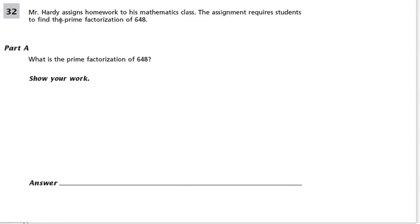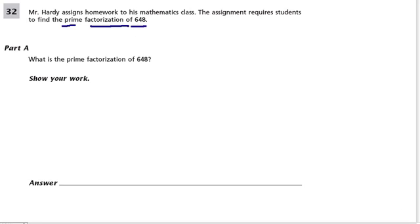In this problem, we have Mr. Hardy who assigns homework to his math class. The assignment requires students to find the prime factorization of 648. So what is the prime factorization of 648?